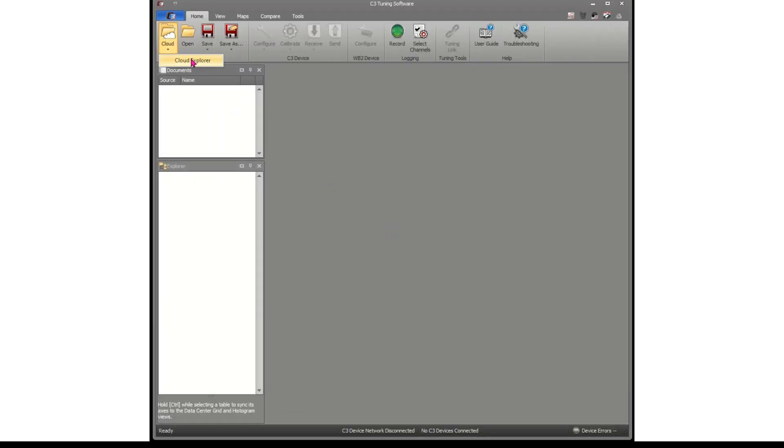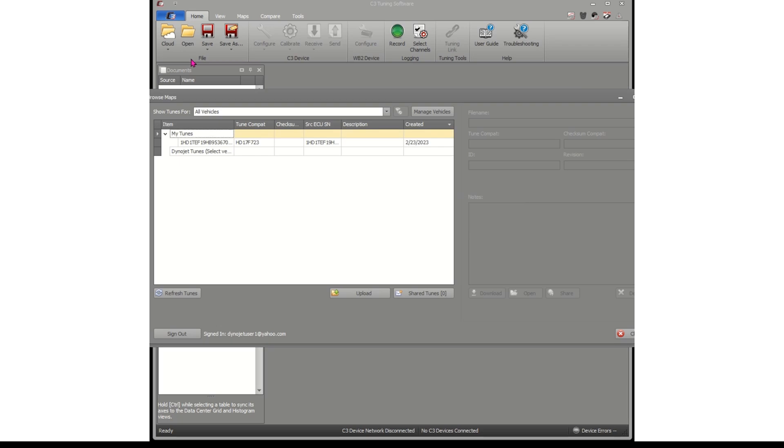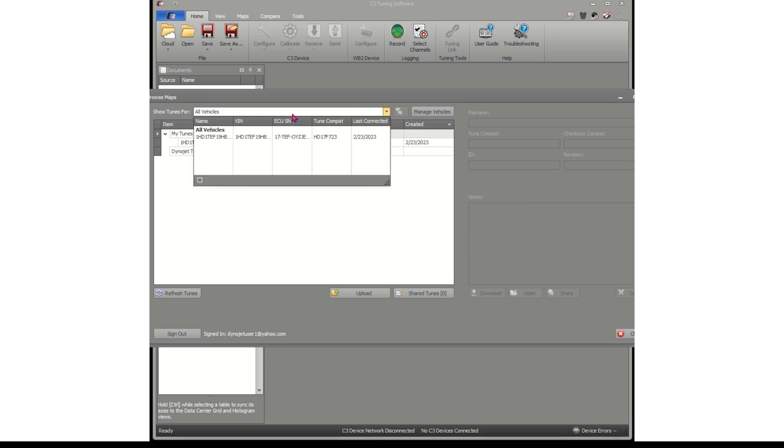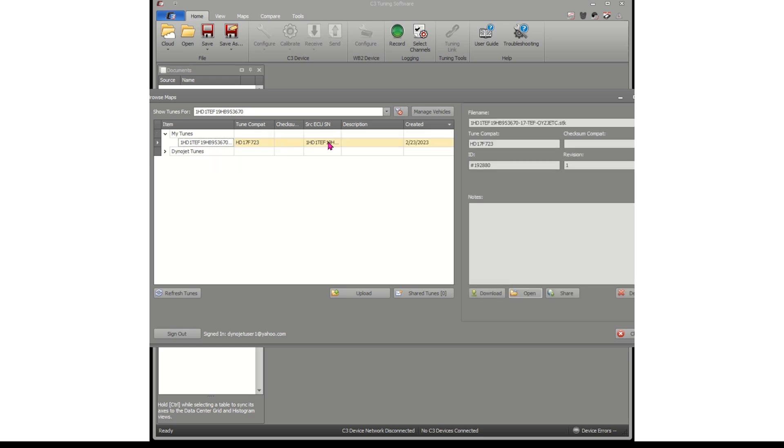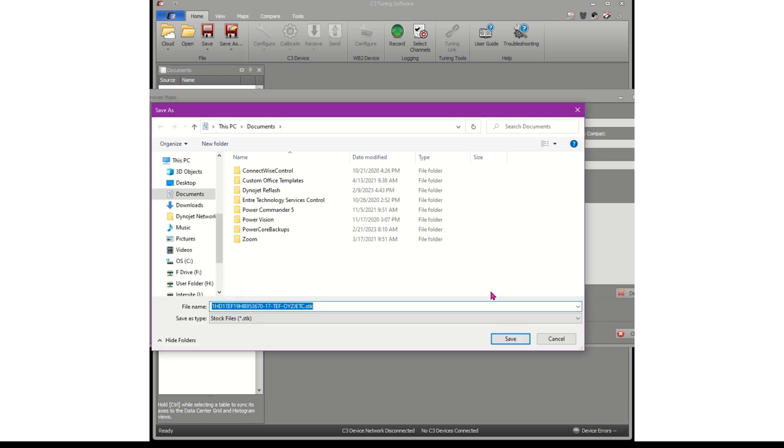Select the Cloud button in the upper left, and Cloud Explorer. At the top you'll see all vehicles. You want to select the vehicle in question, select the STK file, and simply download. Select where you'd like to save it, and you're all set.